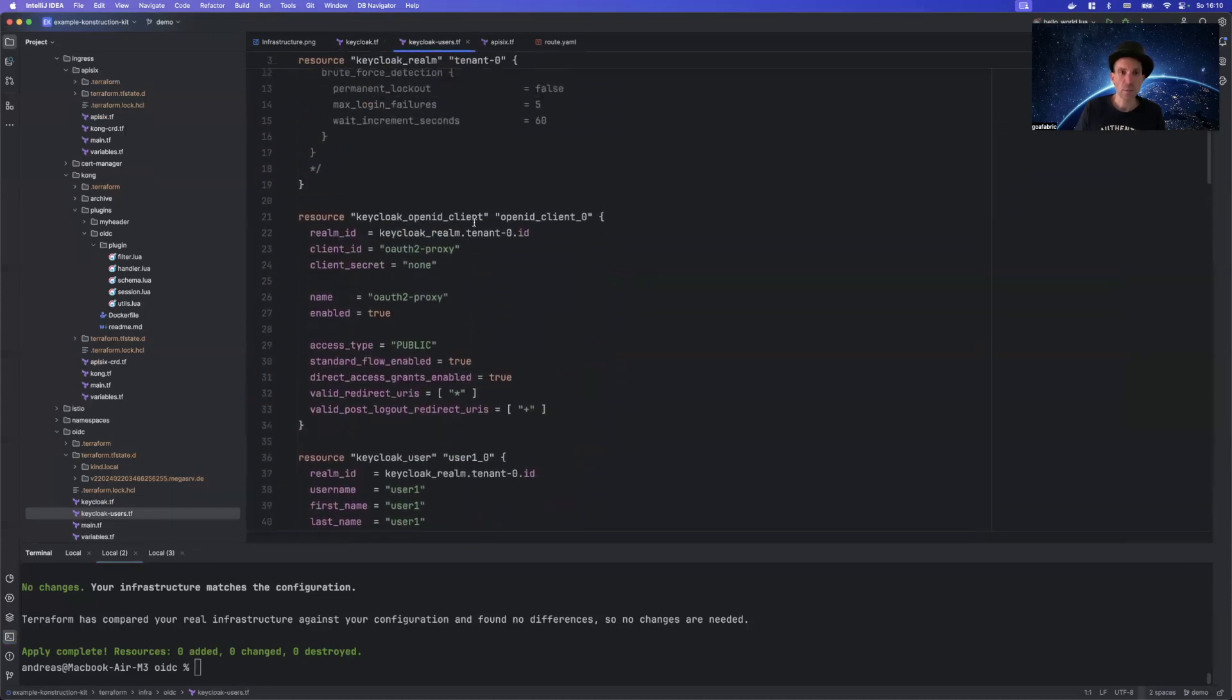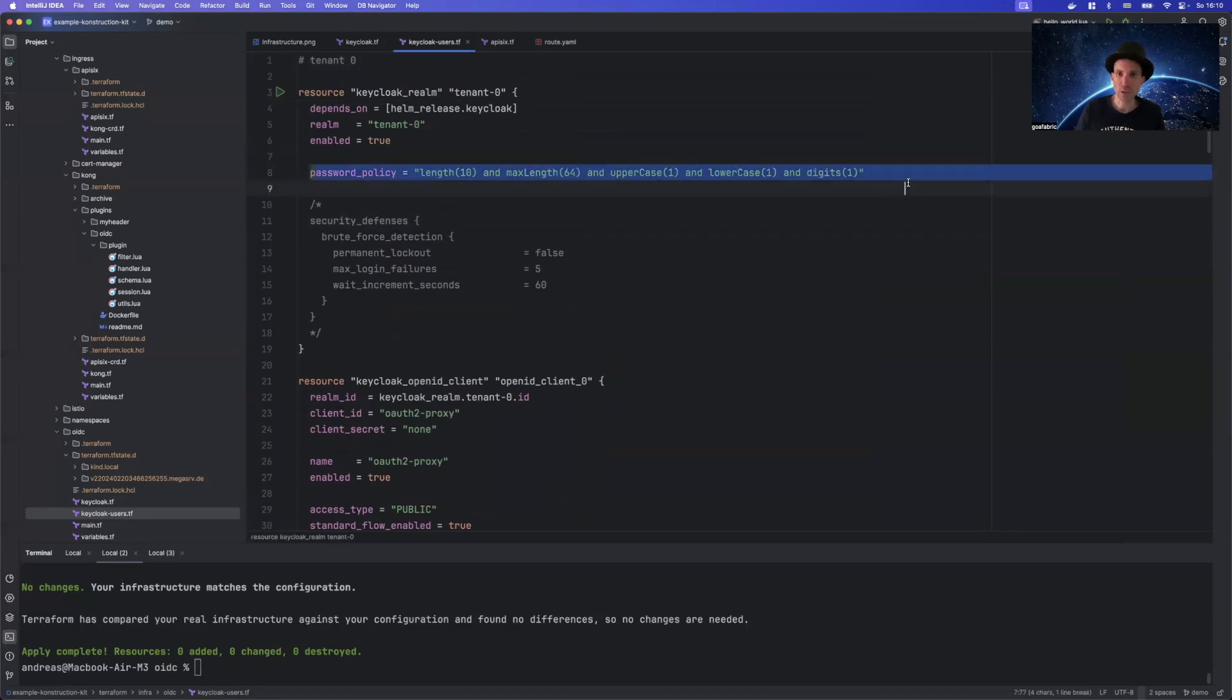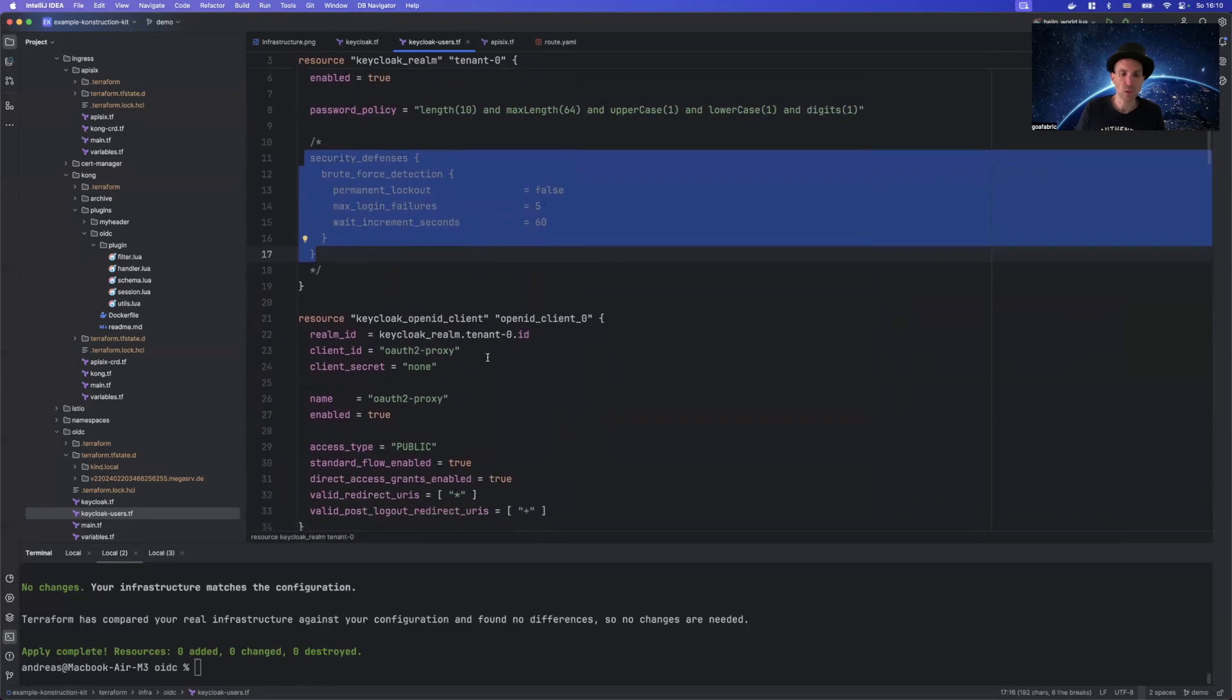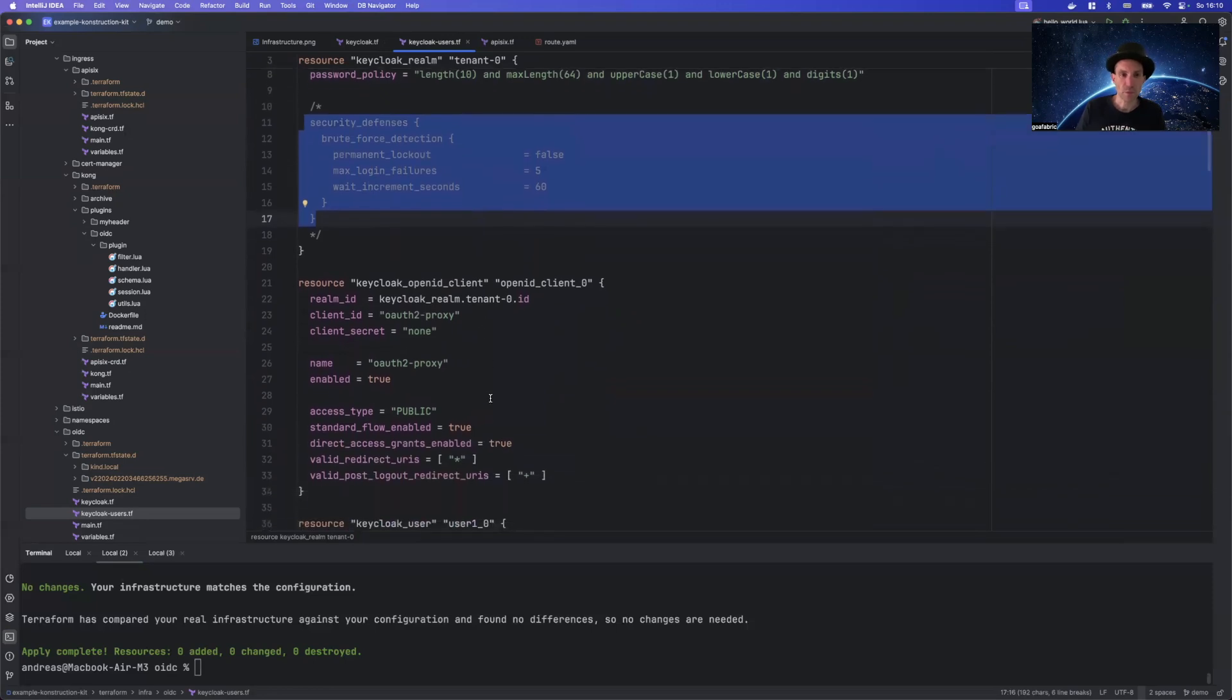A little bit more interesting is that part. It will also create some demo users and this gives you an impression how KeyCloak can deal with strong passwords. So you can have a password policy for the passwords. You can also, if you want to enable something like brute force detection.